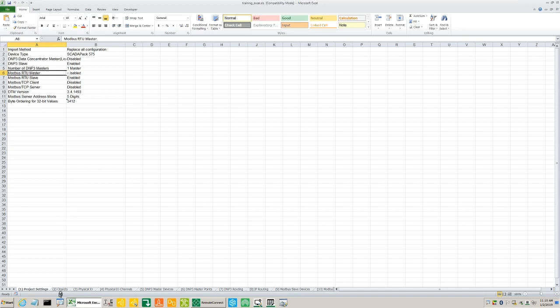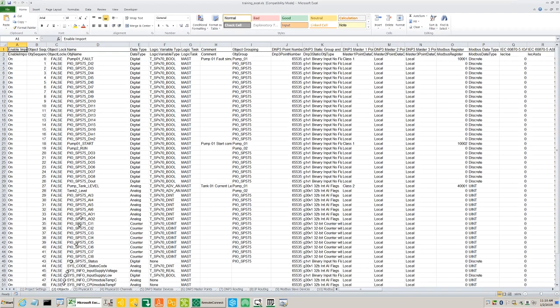On the second tab called Objects we see for example the object name and data types.